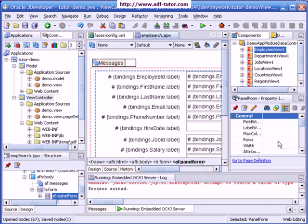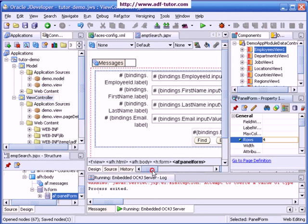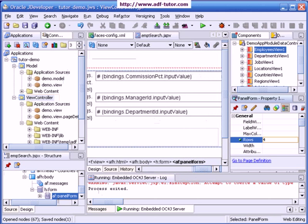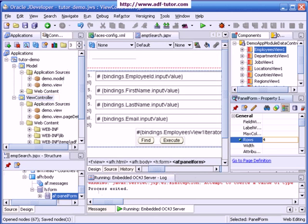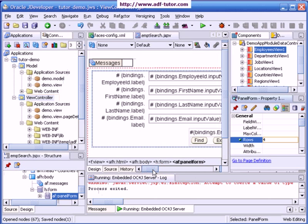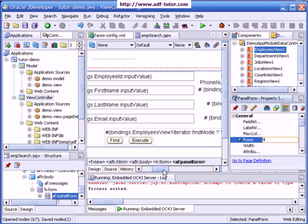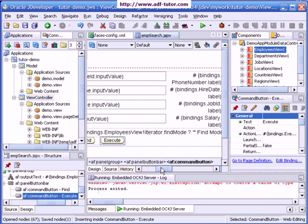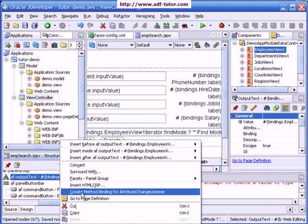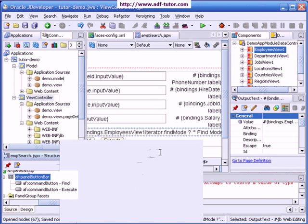In the property here I can set it to be displayed as four rows. Here it is. This view object will be in find mode and execute mode. We can delete this binding, delete, save all.